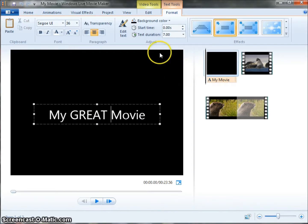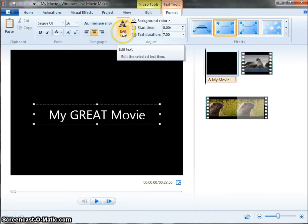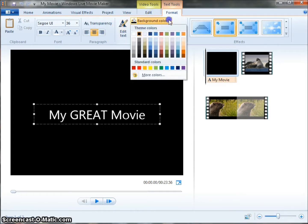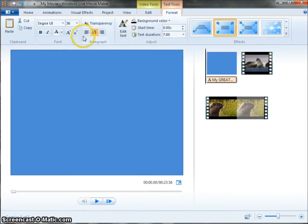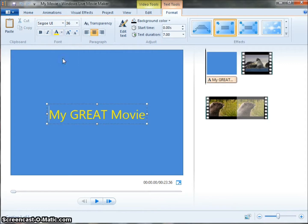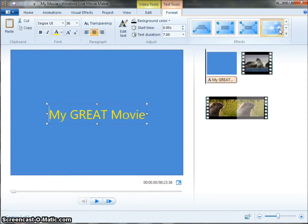Once I have my title in this box, we can edit the text, we can change the text, we can change the background color, we can change the text color if we want, and we can put in different visual effects. So I can have this as my visual effect.